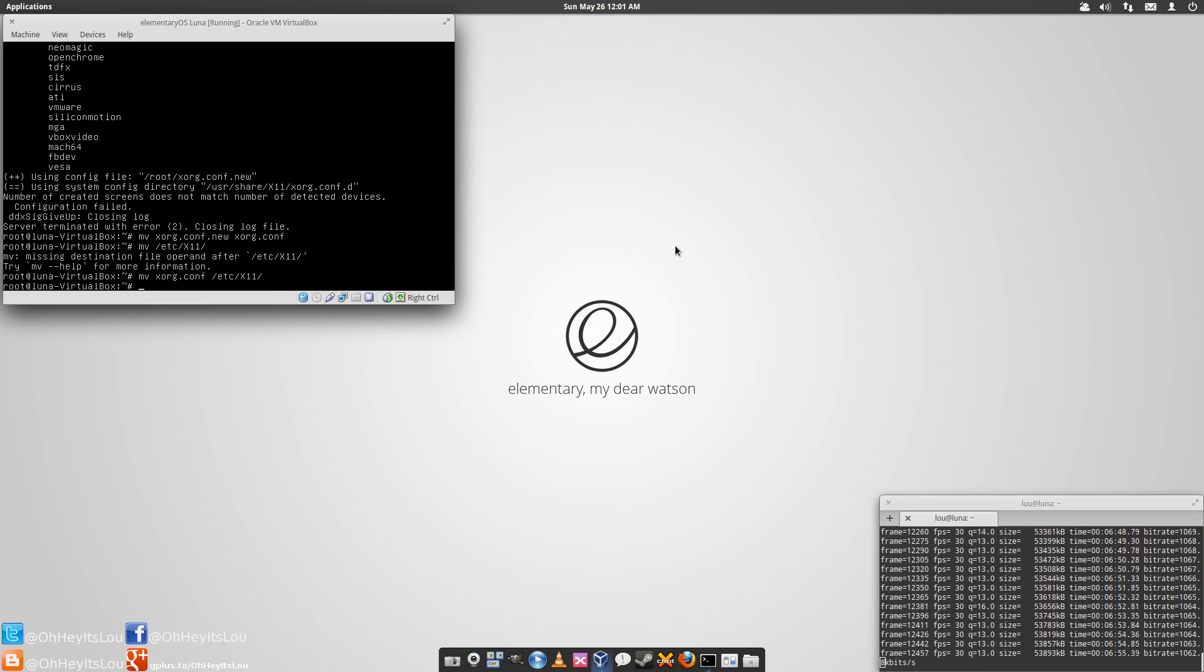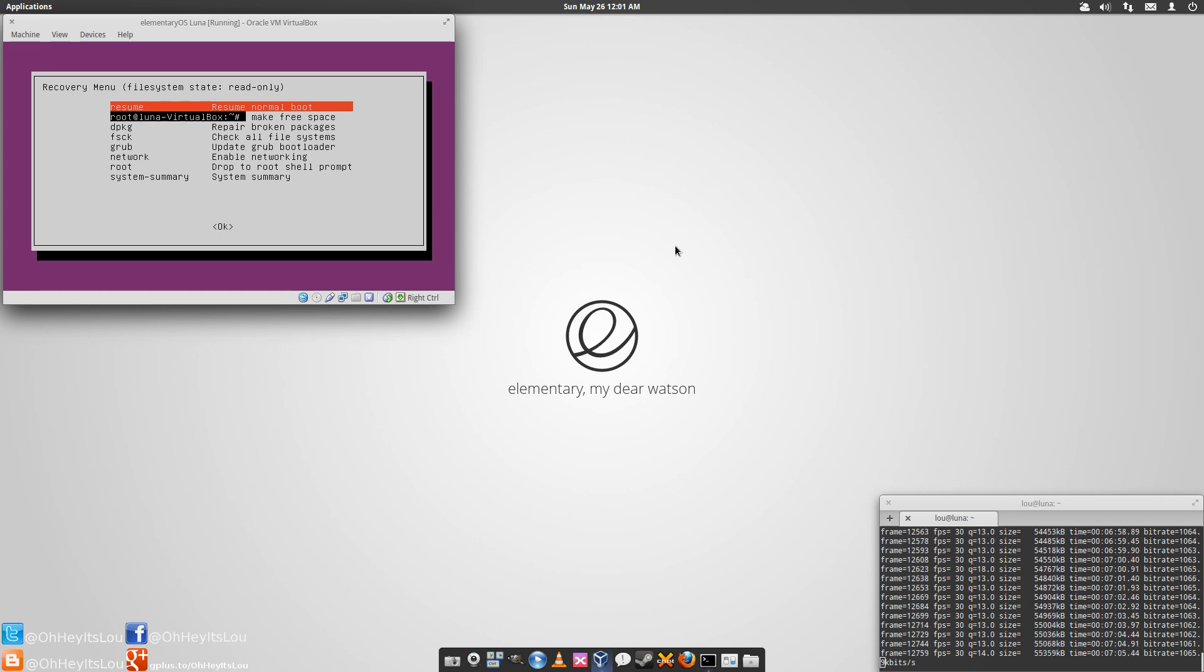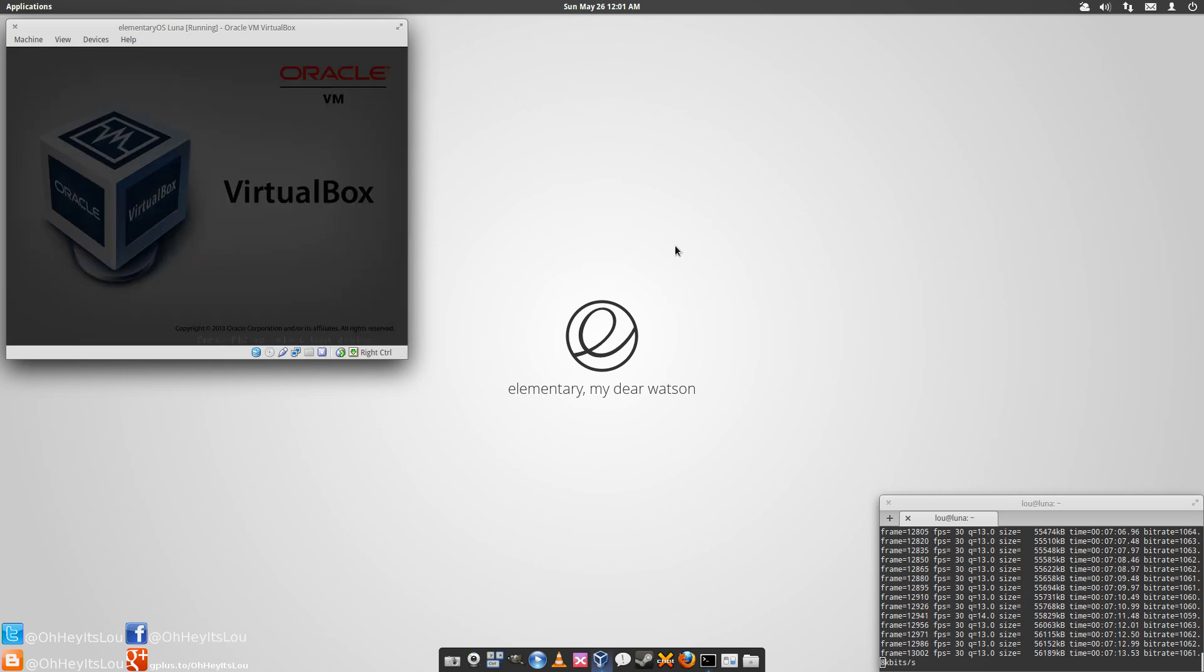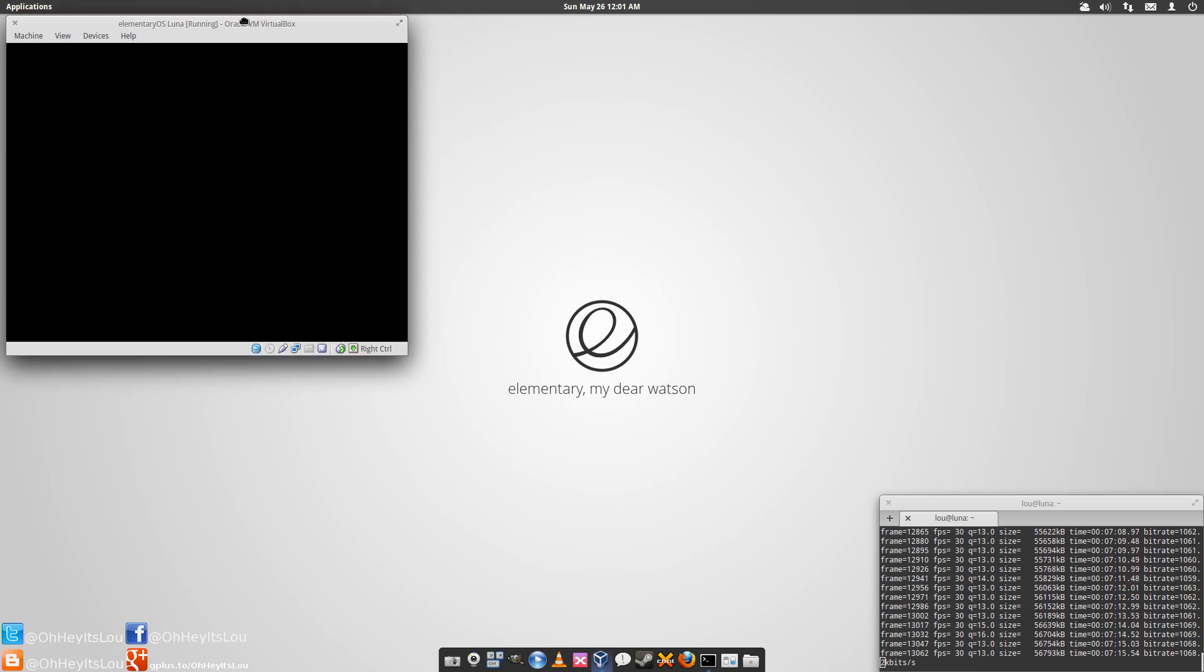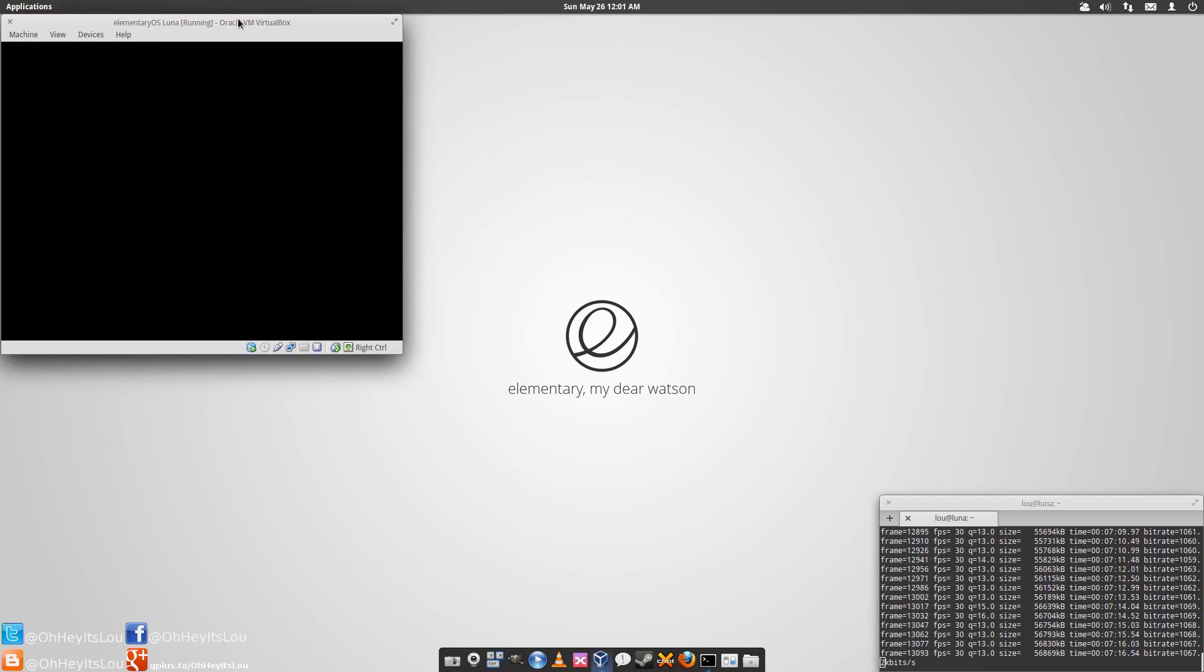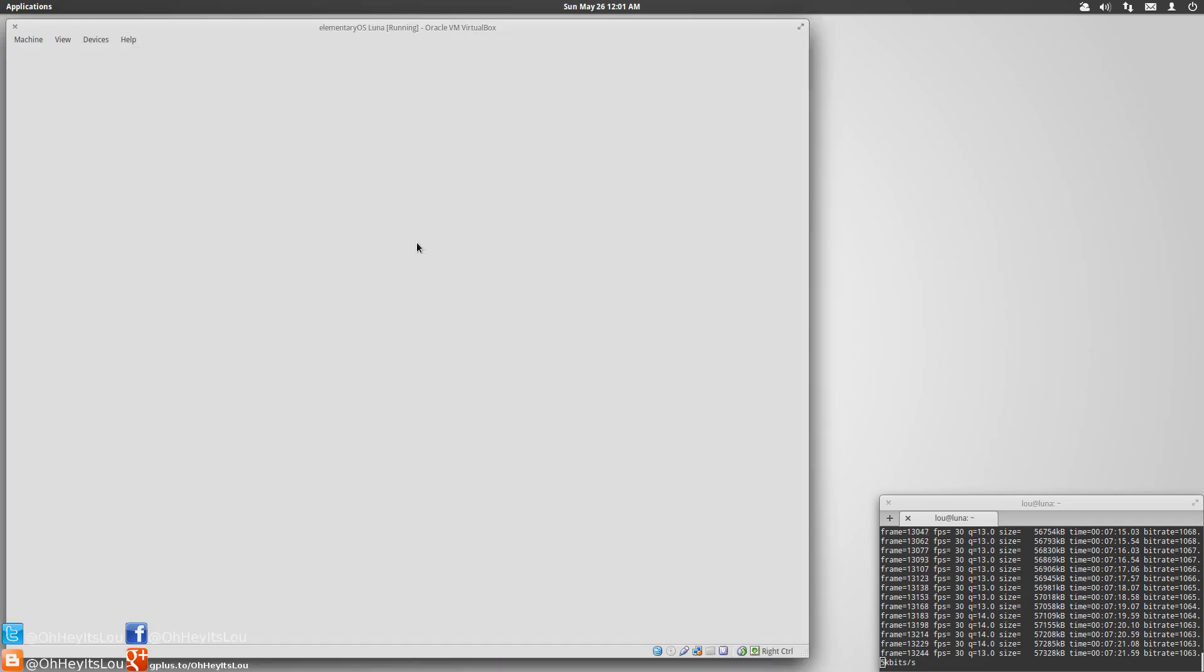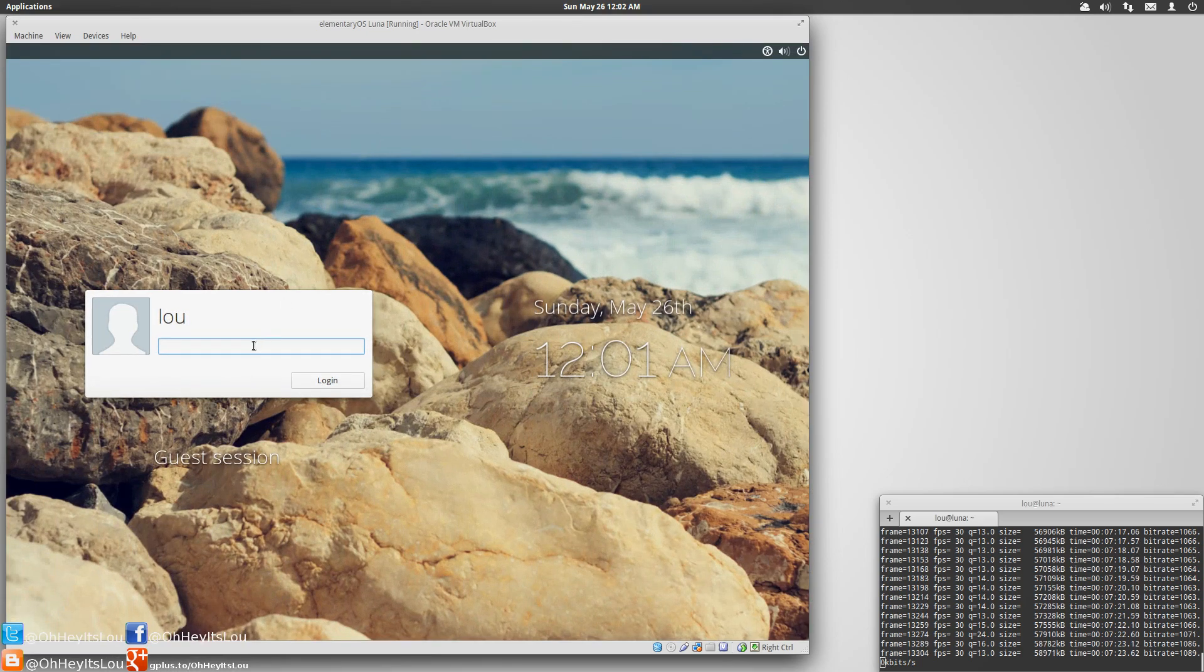Now that we've moved our new xorg.conf to the /etc/X11 directory, we're going to type sudo reboot. It's going to bring us back to this main screen - just hit enter on the top option. It's going to bring us to a normal boot process and to the login screen.